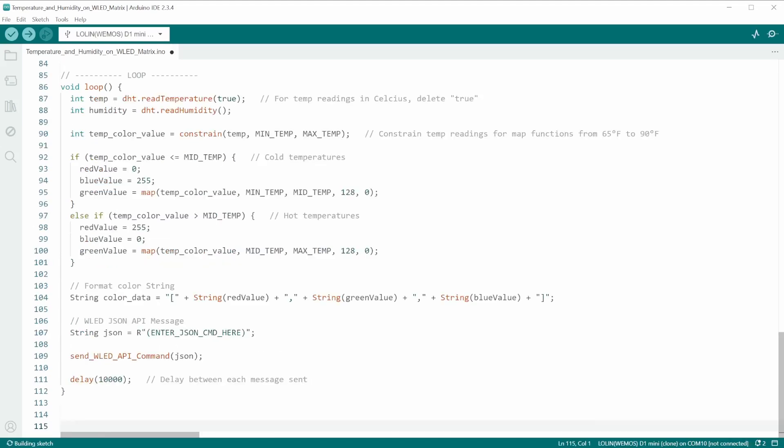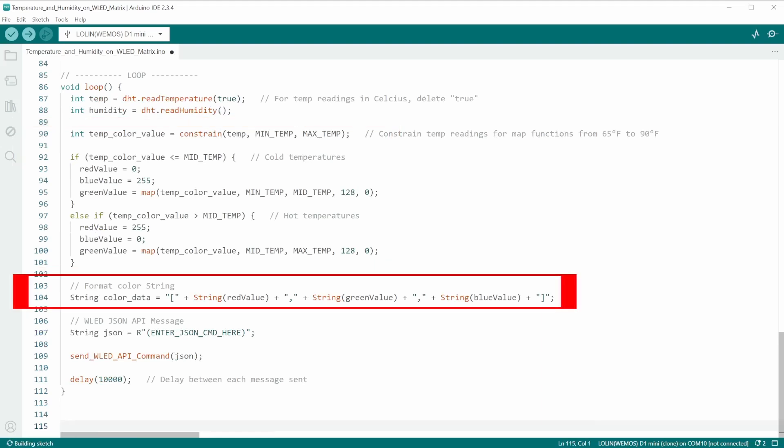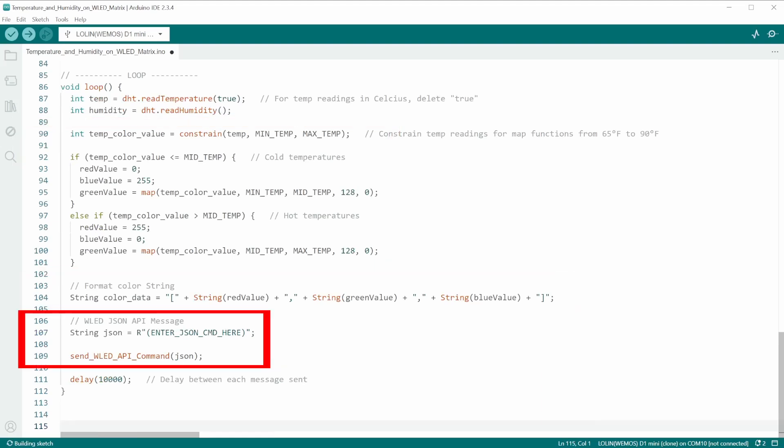In the loop function, I am first taking readings of the temperature and humidity from the device. After filtering the value through conditional statements for determining the color, the variables are passed into a formatted string, and then the function is called to send the API command.